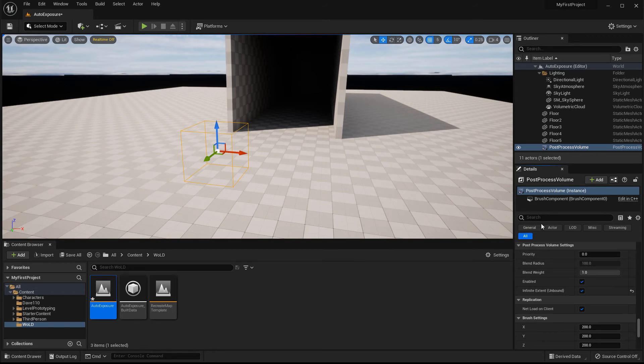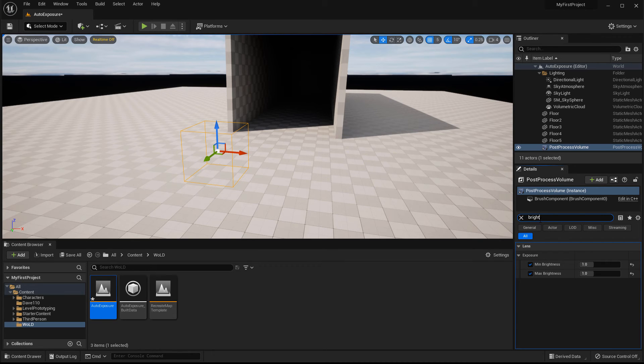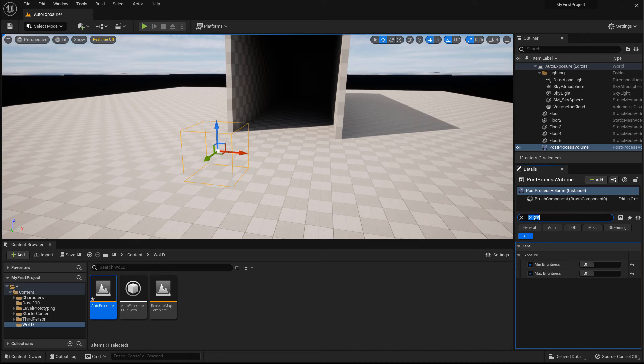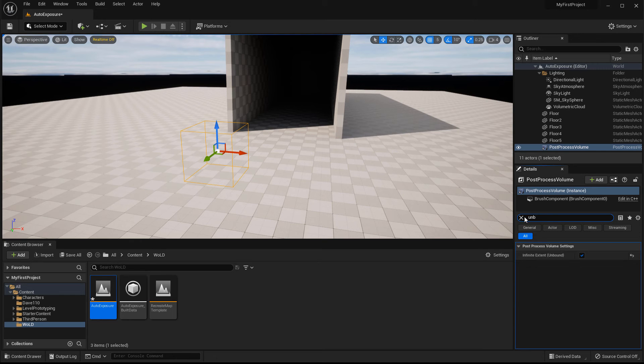And actually for a quicker way, you can search for those values. So for the brightness, you just search for brightness. So that way you can just enable them both, switch it to one. And for unbound, just search for unbound and you would enable it. So only three values need to be changed.